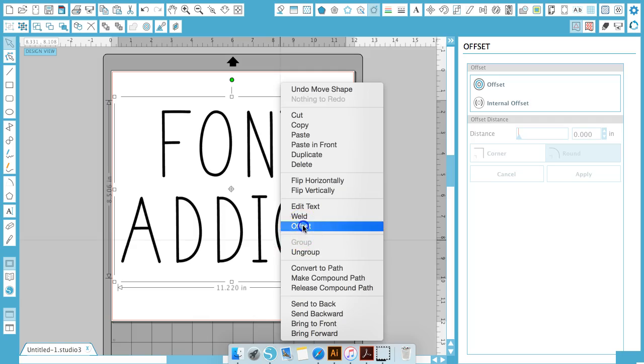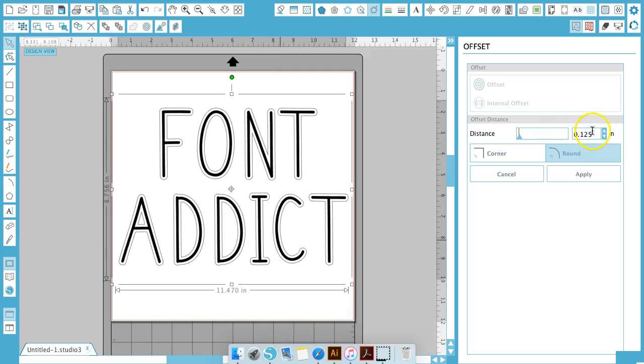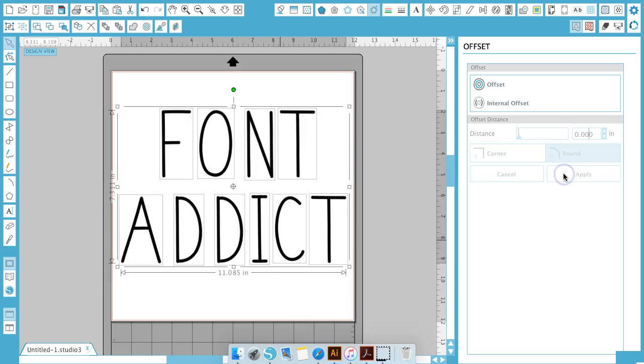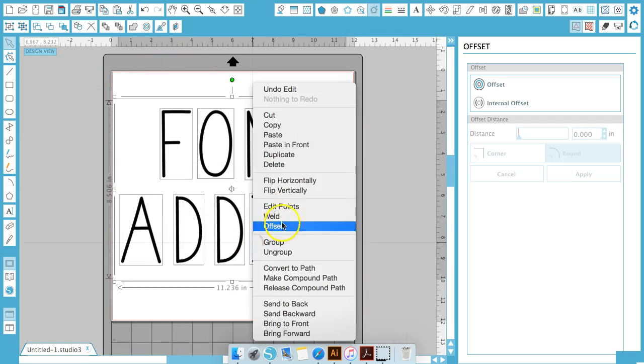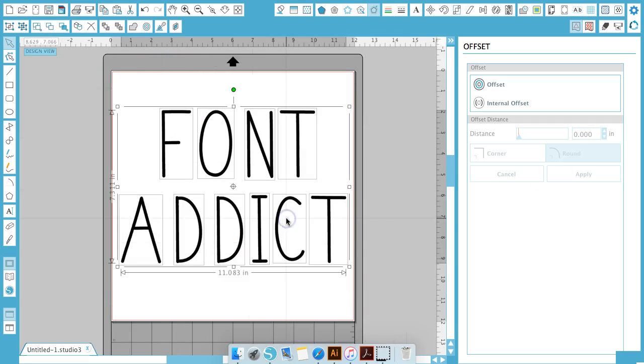Now we're going to hit offset again, and maybe I'll put 0.01 or maybe 0.016 because this is pretty big. And then you'll just select everything, right-click, and weld to put it all together.